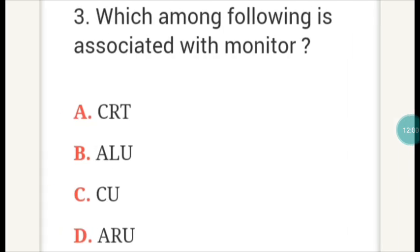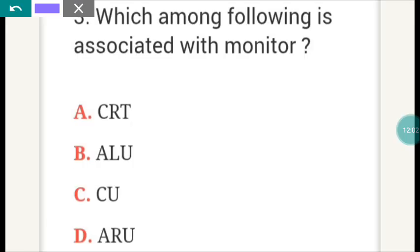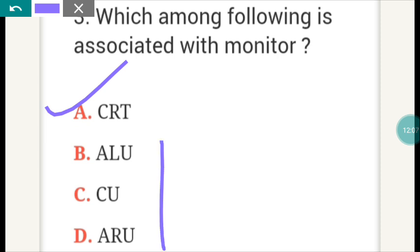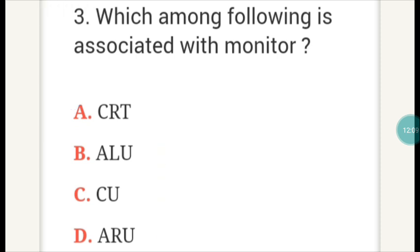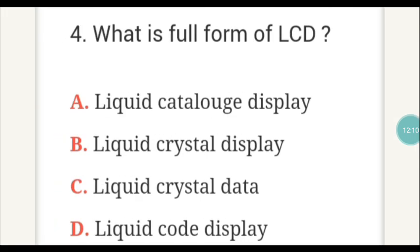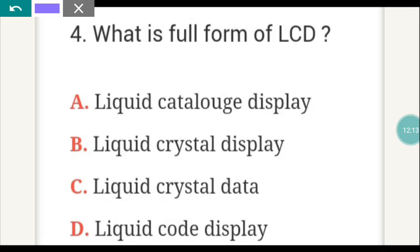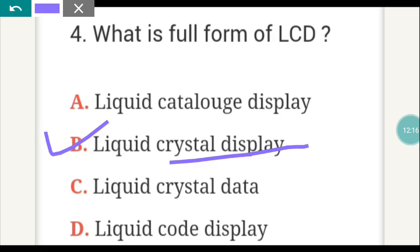Which among the following is associated with monitor? The answer is A — CRT. What is the full form of LCD? LCD full form is B — Liquid Crystal Display.